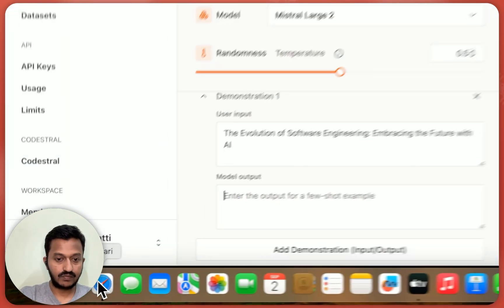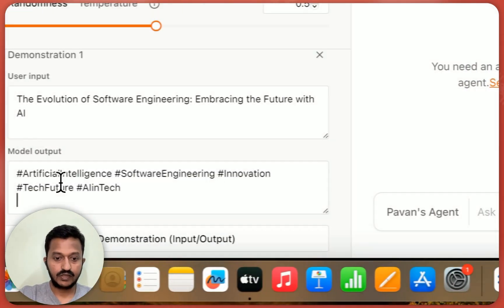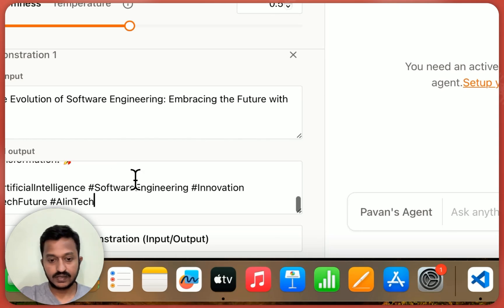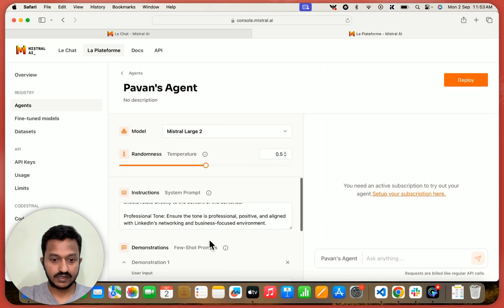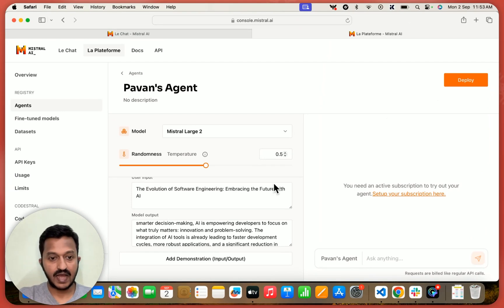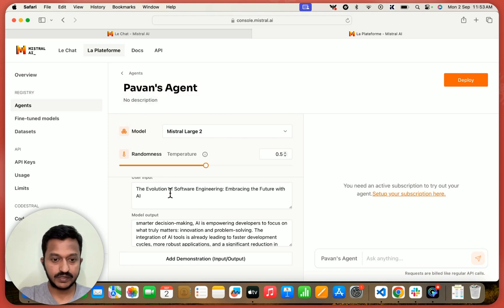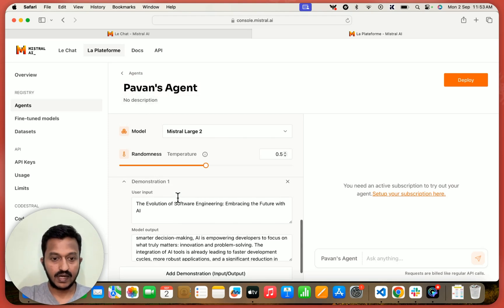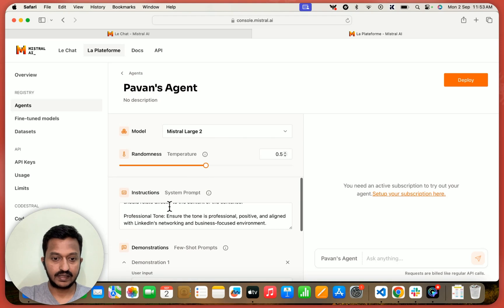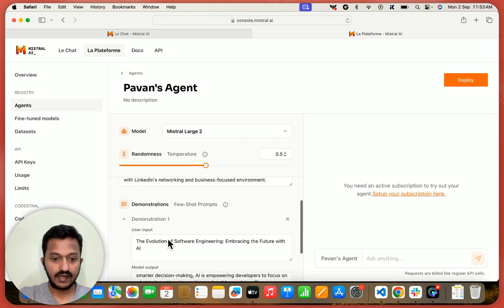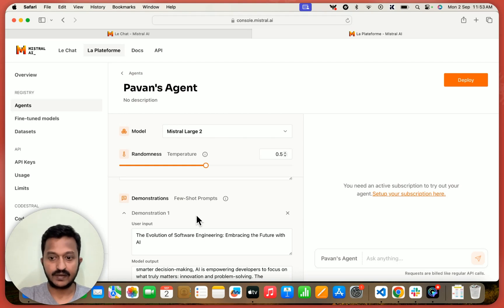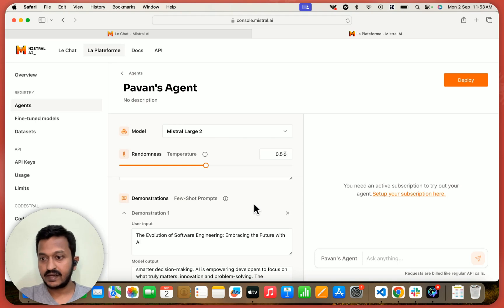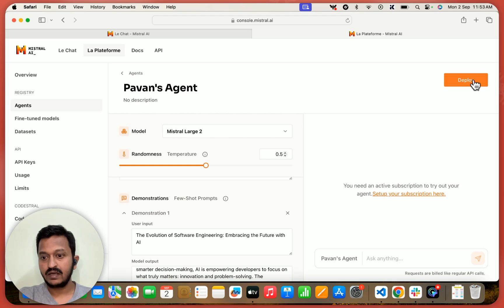So we're going to go back and add it. You can add some more examples, but I'm going to just leave it till here. And so we added, we selected the model. We added the name, what we want. We can add some description. And we basically added the system prompt, the instructions and some examples. Like I just added one example, you can add more so that the agent can work properly. So I just added one example here.